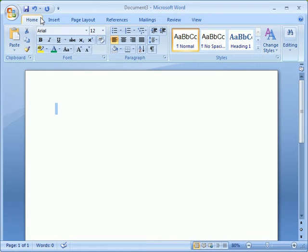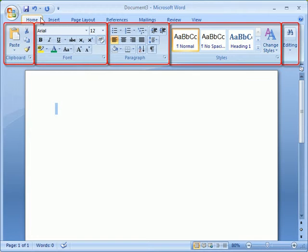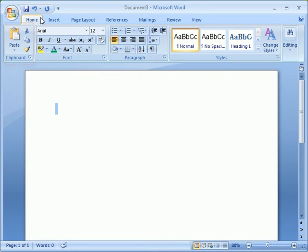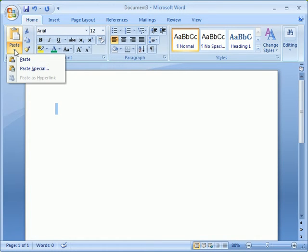Each of the tabs offers a series of groups, sometimes referred to as chunks. These groups are organized by frequency of use. The largest button in each group is the one that Microsoft considers to be the most often used, the smaller ones being used less often. An example of this is here on the clipboard group. Paste is the largest button and also has its own dropdown for additional features.